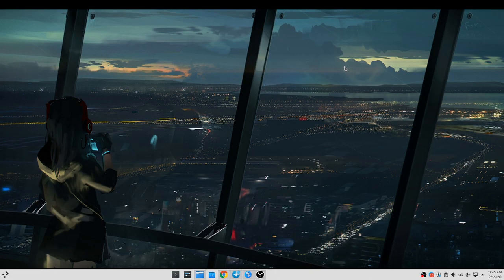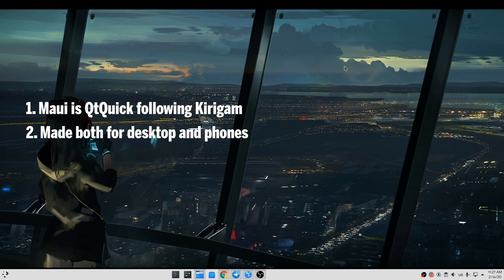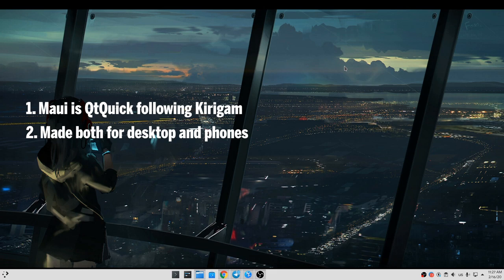A couple of things before the demo. One, Maui Toolkit is basically Qt Quick and follows Kirigami design. Two, the apps are also available for Android, meaning they are universal apps created both for desktop and phones.